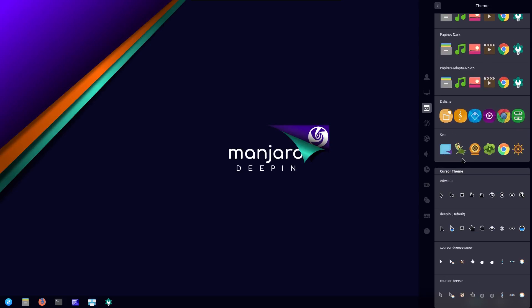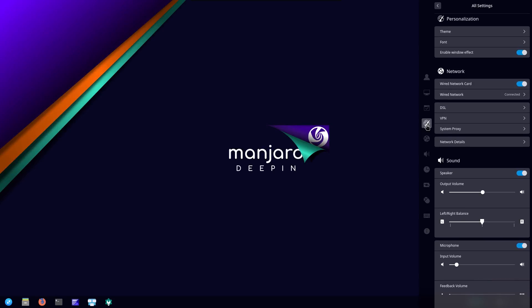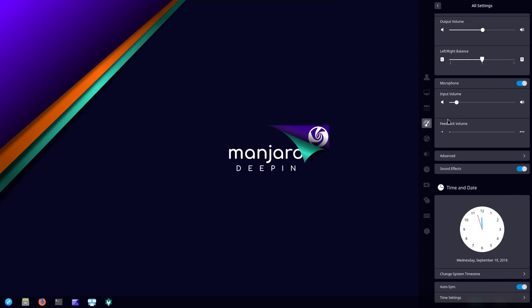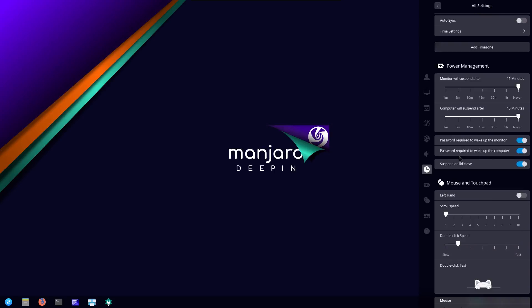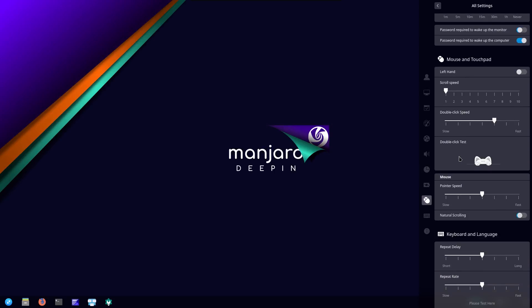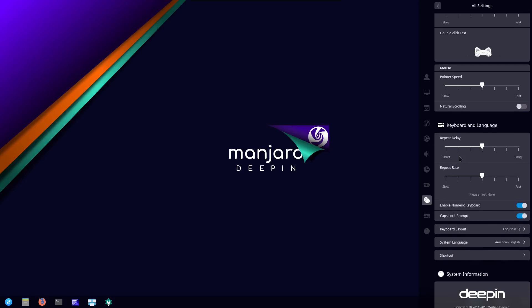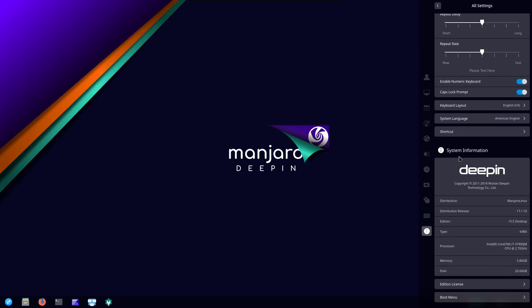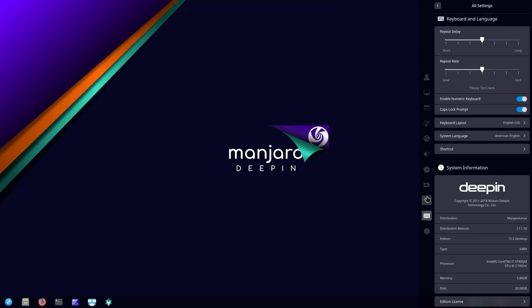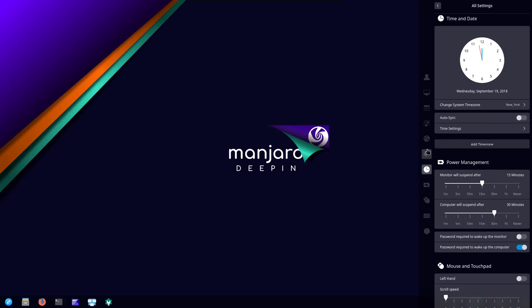Some cursor themes too. And it looks like you can configure your VPN settings in here. Your sound settings are configured here, date and time, power management, mouse and touchpad. I like how they put all that in one convenient little spot for you.